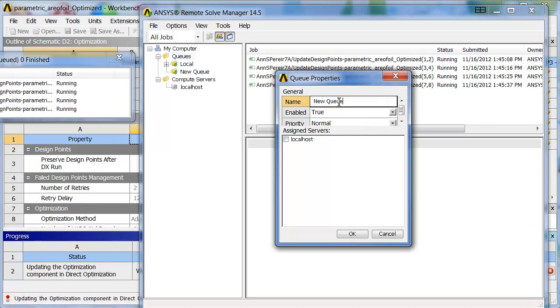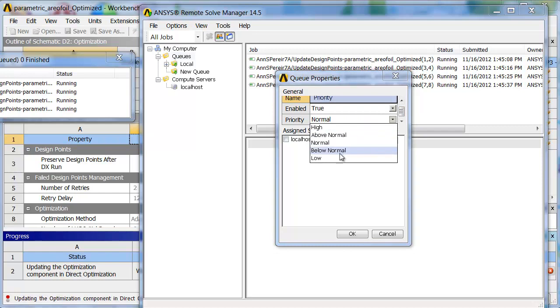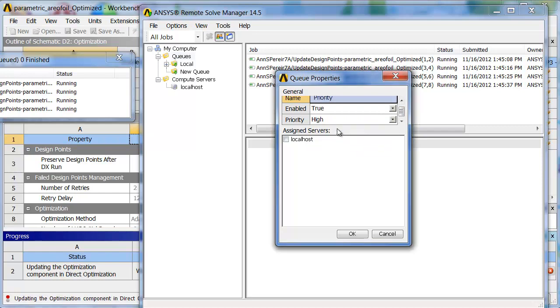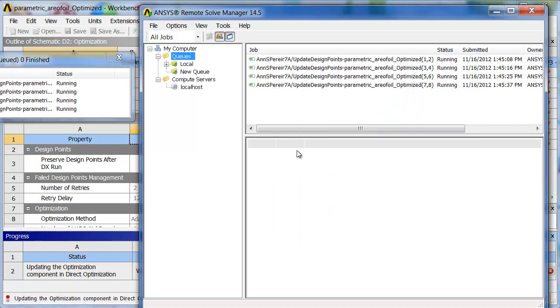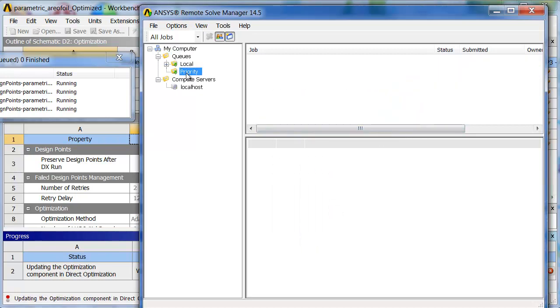And I could give it the name priority. And then priority is high. And then when I'd chosen the queues before, instead of just choosing my local queue, I could have chosen this new priority queue. And then that would have given me priority over others in my company who were running on RSM as well.